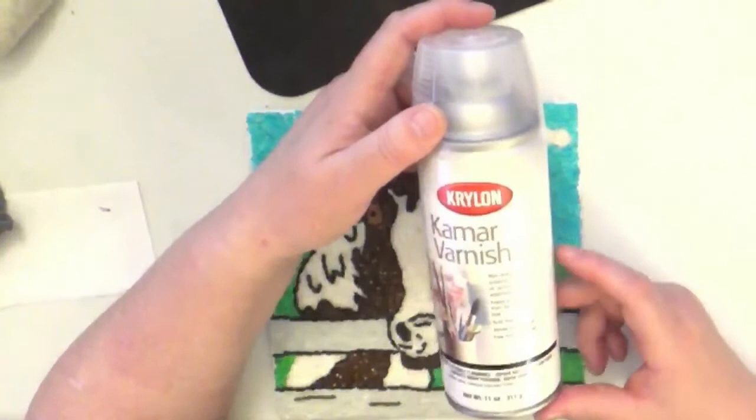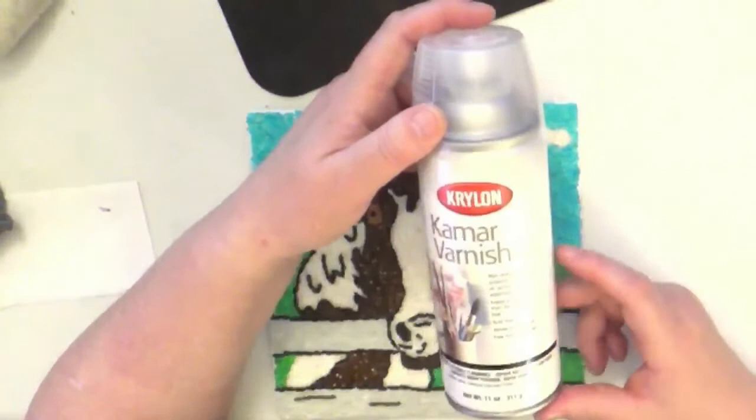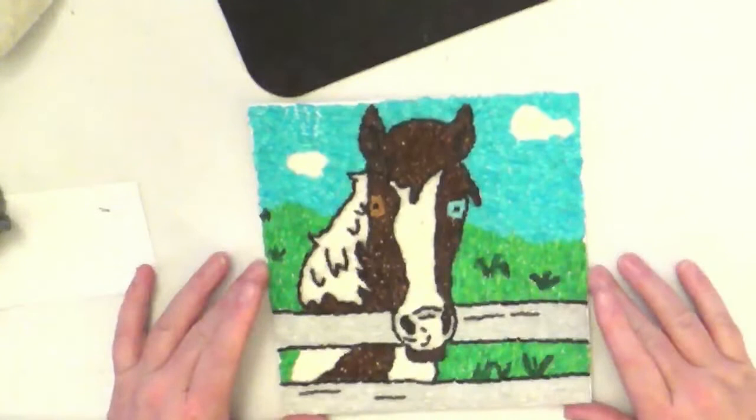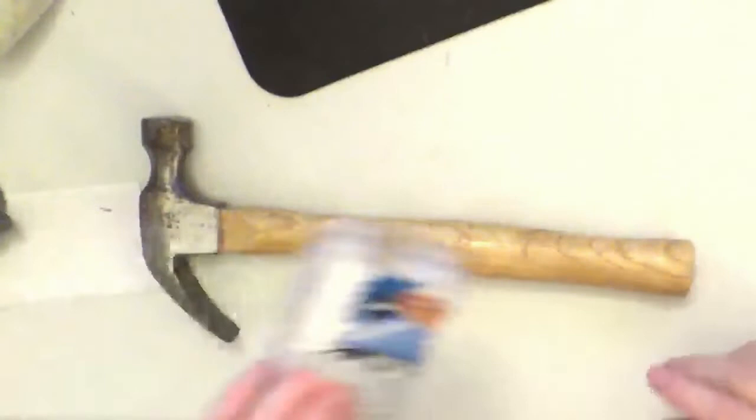Okay so this is going to dry now and while this is drying I am going to show you how I prepare the frame for it. I use a small, I got this from Walmart.